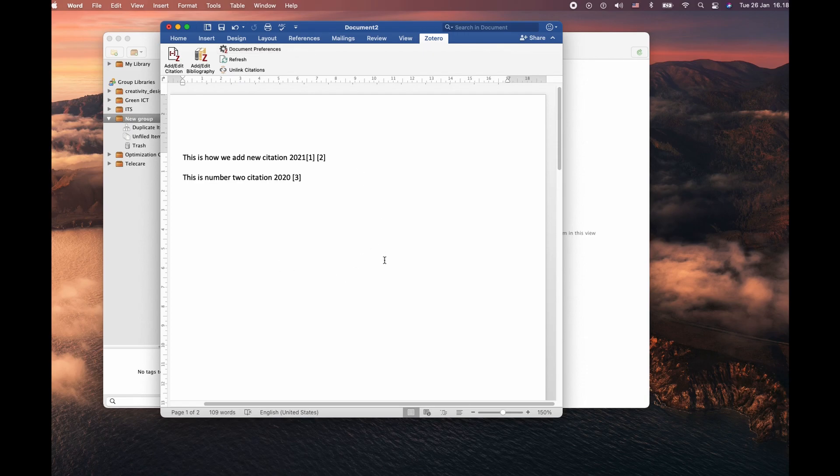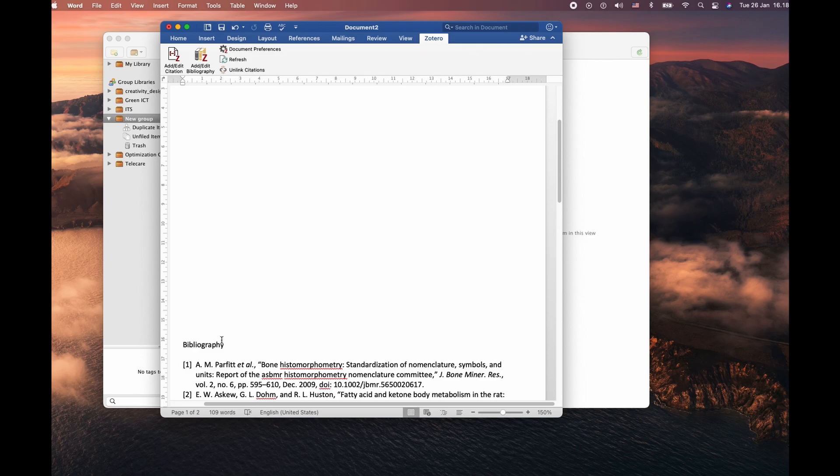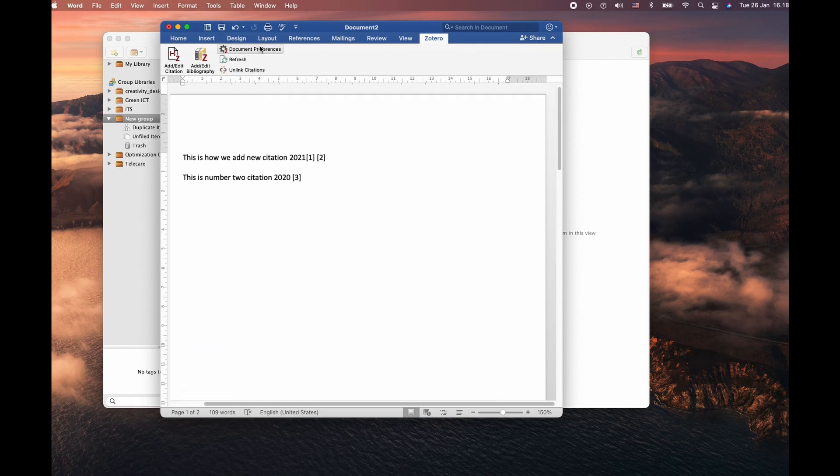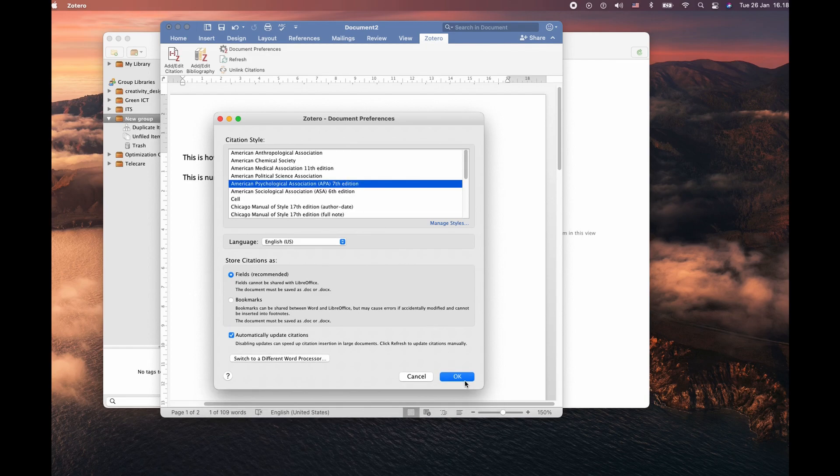You can always discuss these topics with your supervisor in your school or university because it is varied to the universities and the supervisor how they prefer to approve your citation.